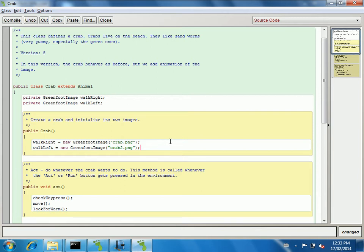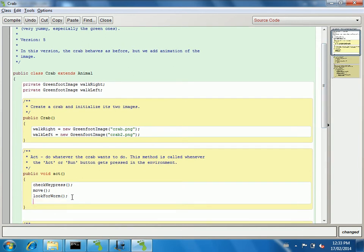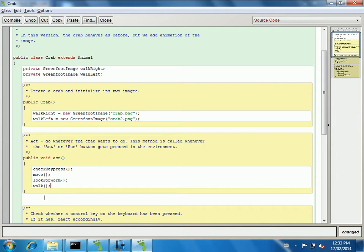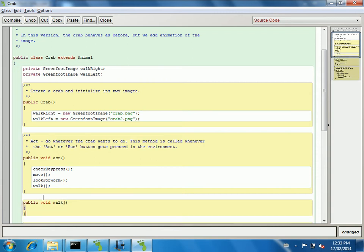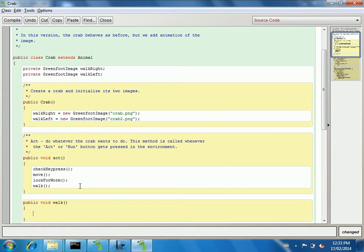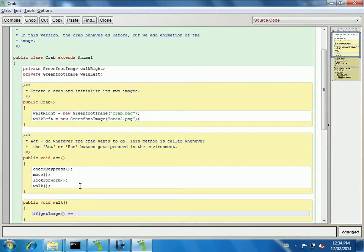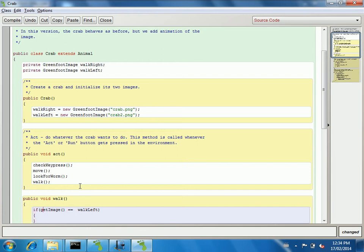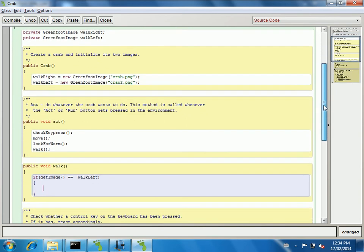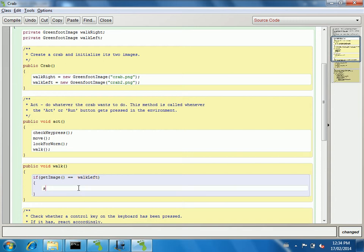Now what I want to do is define a way that this crab is going to move. I'm going to make a new method - let's call it walk. Here's where those if statements are going to come into play. Basically what we want to check is: are we already looking at the right image for the crab? So what I'm going to say is if you get the image of a crab and it is walkLeft, that's the image that's visible for the crab, so what I want to do is alternate it. I want to put the other feet on there, so I'm going to say change the image to be walkRight.